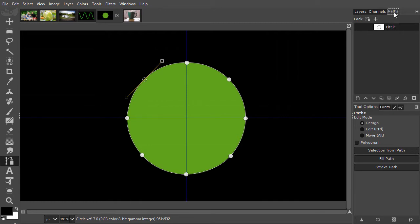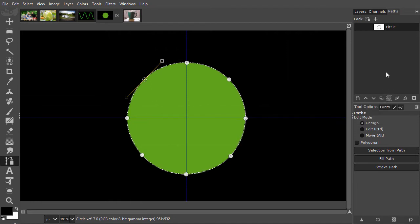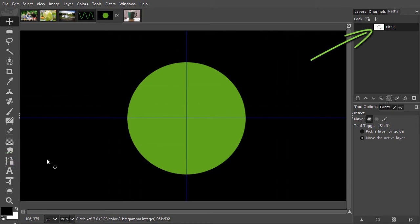To turn the path into a selection, I click on the path to selection icon. Now we see the marching ants again. I will hide the path so I only see the selection by clicking on the move tool. I will deselect by pressing Ctrl-D. To make a path visible again and automatically select the path tool, just double-click on the path thumbnail.